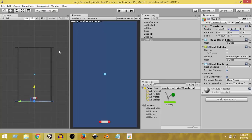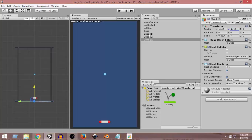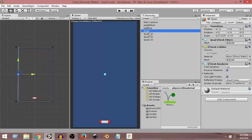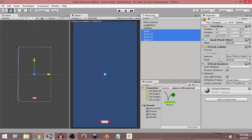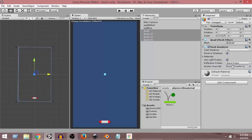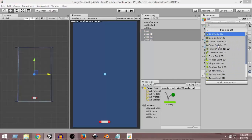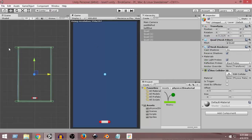Now we need to add colliders to these boundaries so that whenever our ball collides with them, it can bounce back. Otherwise the ball will go outside. I'm going to select all the quads at the same time by clicking the first quad and shift-clicking the last quad. As you can see, all the quads have a Mesh Collider attached, which is mainly for 3D games. Since we're going to use a 2D collider, we'll delete that by going to the gear icon and selecting Remove Component. Then I'll go to Add Component > Physics 2D > Box Collider 2D. Now a Box Collider 2D has been attached to all these game objects.